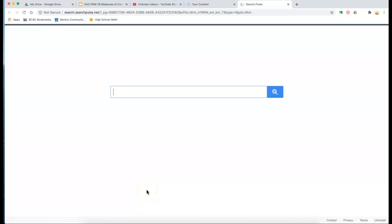In this video, we're going to see how to find the mean, the median, and the mode using Google Sheets.